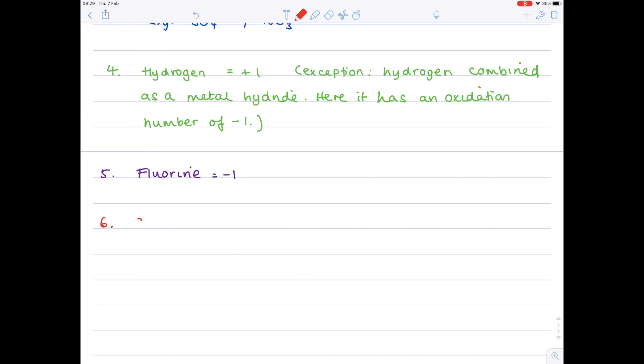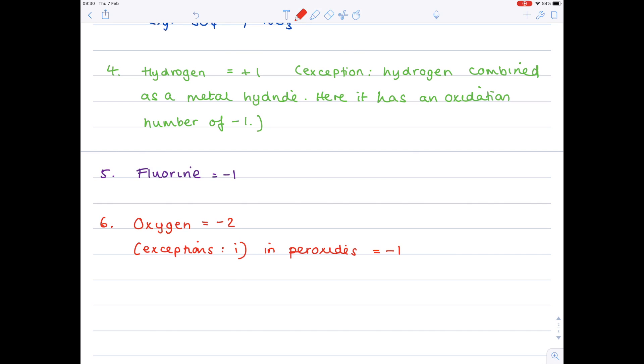Oxygen now, this is slightly more complicated. It usually has an oxidation number of minus two. However, there are a few exceptions. So firstly, in peroxides, it has an oxidation number of minus one instead of minus two. And secondly, when it combines with fluorine, it has an oxidation number of positive one.